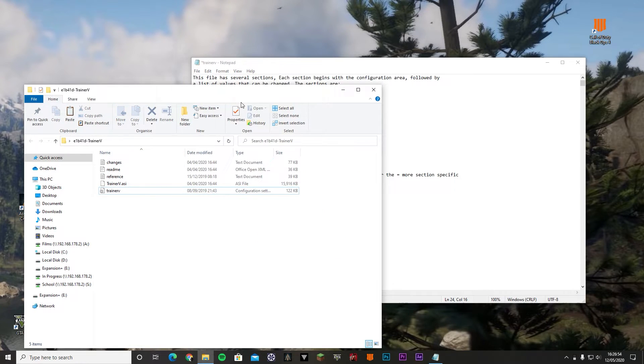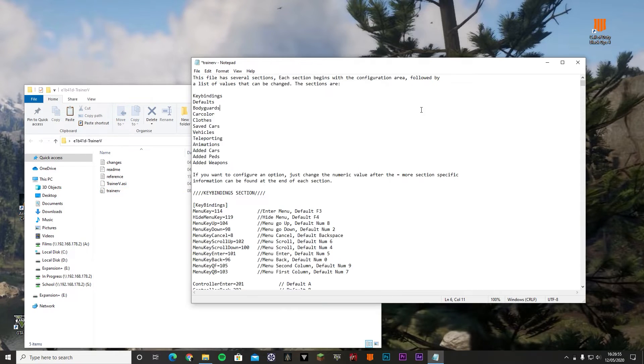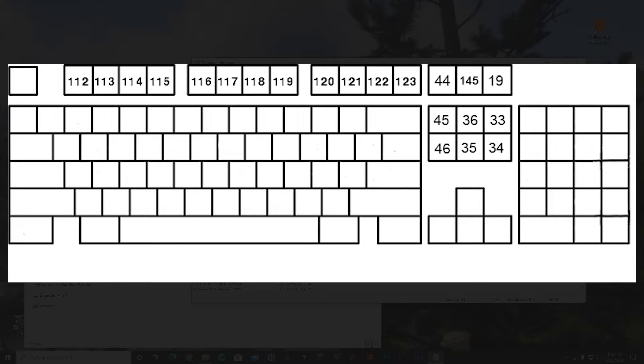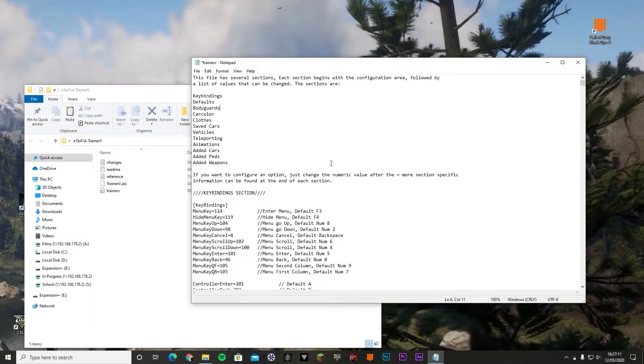Now we have basically switched menu to F6 instead of F4, but whatever. The point is you can basically pick any key. Again, the picture of the keyboard with all the numbers in it is on the screen right now. I'll also leave a link to that picture in the description so you can go download it for yourself and look at it, or you can just pause the video. It's up to you.